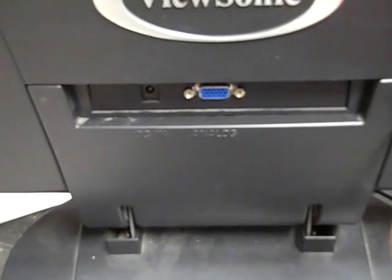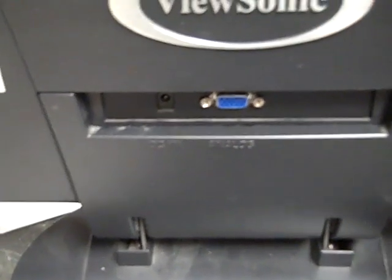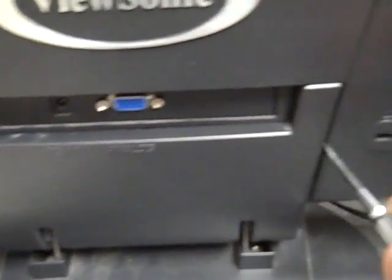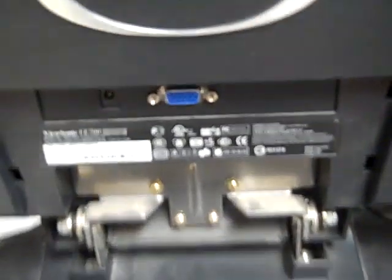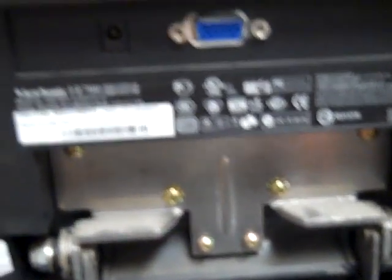To start with, just take a screwdriver and gently pry off this little back panel here. It comes right off, and you'll see some screws, and there are also some screws on the sides.